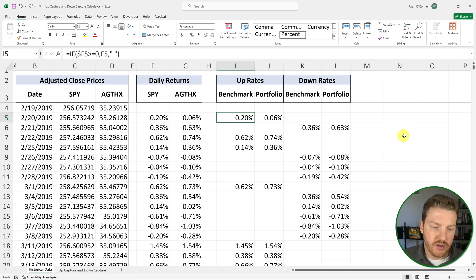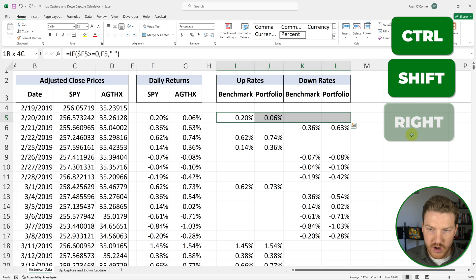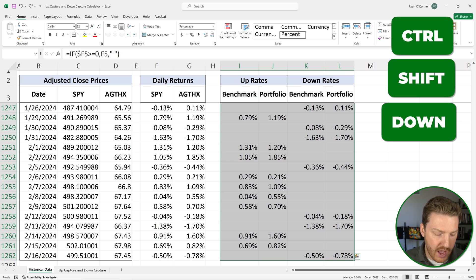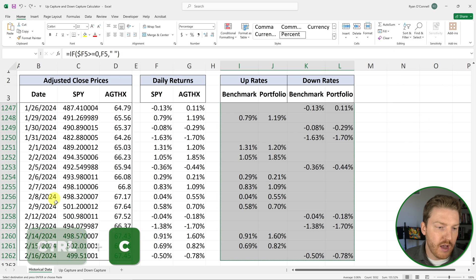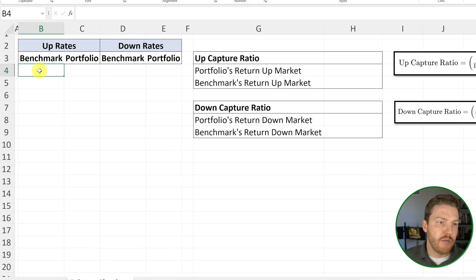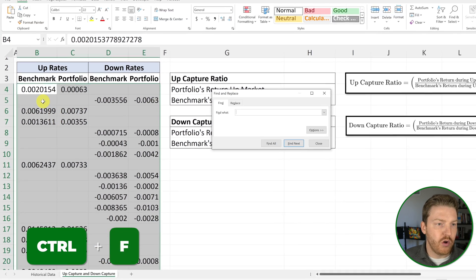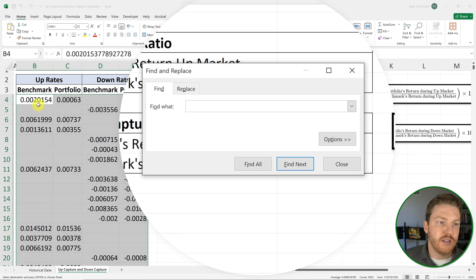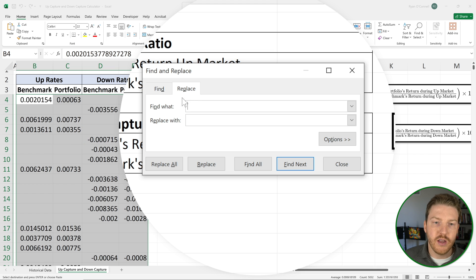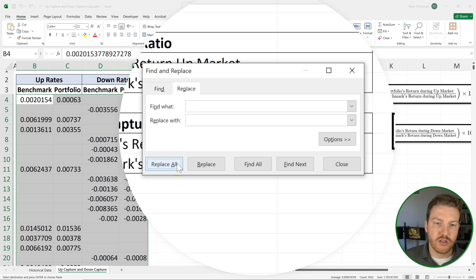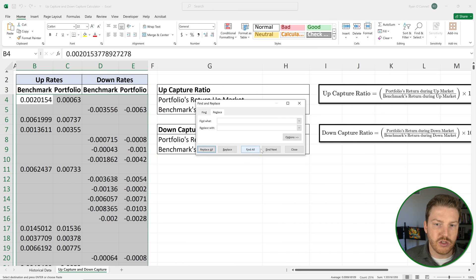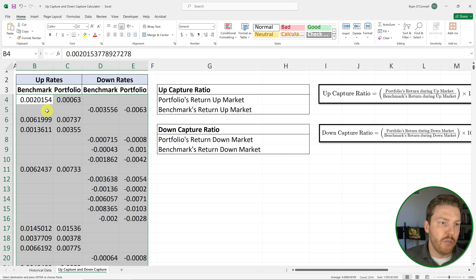Now I'm going to copy this entire table by clicking the top left cell, holding Ctrl+Shift, hitting right arrow and then down arrow to highlight the whole table, and hitting Ctrl+C to copy. I'll jump over to the up capture and down capture sheet, right-click, and paste just the values. Now I'm going to hit Ctrl+F to find and replace — I want to get rid of all those spaces because we don't want blank cells interfering with our analysis. I'll hit Replace, type a single space, and replace it with nothing, then hit Replace All. All the spaces have been replaced with blanks.